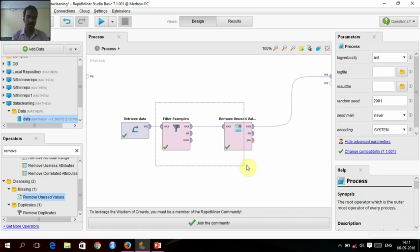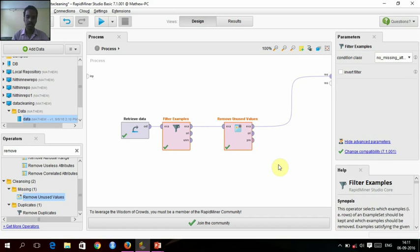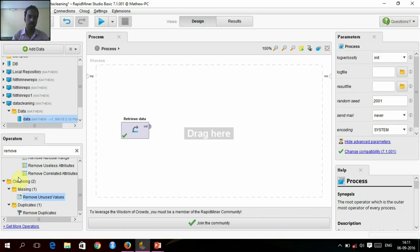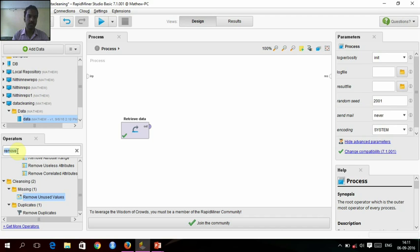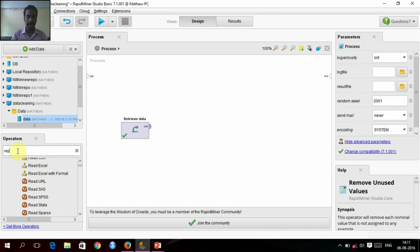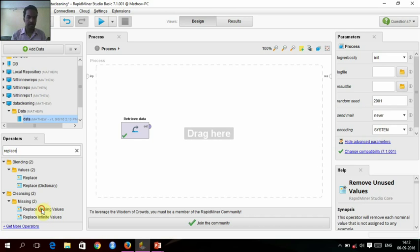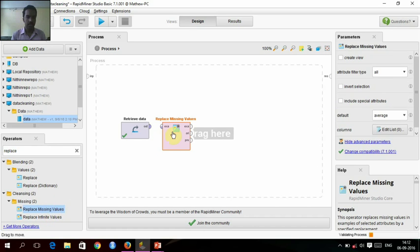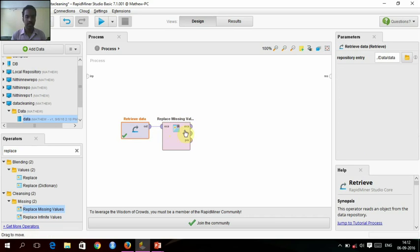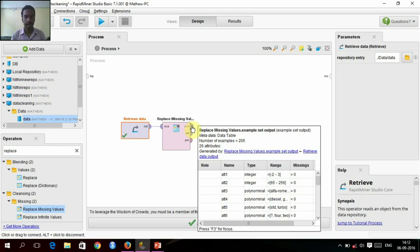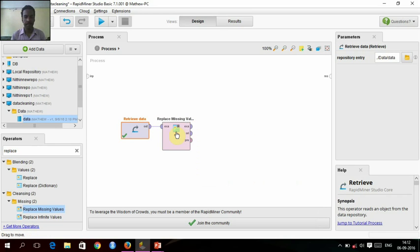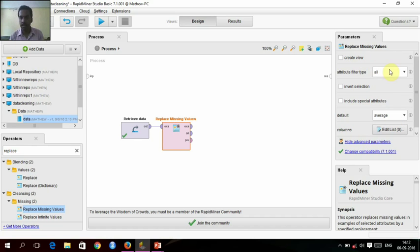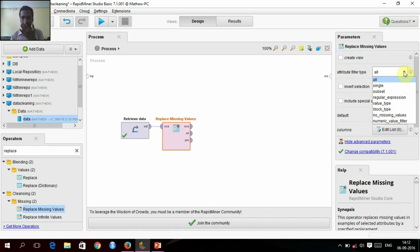So we are going to change this filtering and remove another, and we are going to replace the missing values.